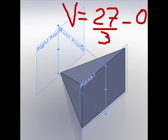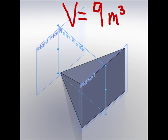When we evaluate the integral, we get 27 divided by 3 minus the lower limit being 0. That translates into 9 meters cubed. Remember your units. If the base is in meters squared, volume is going to be in meters cubed.